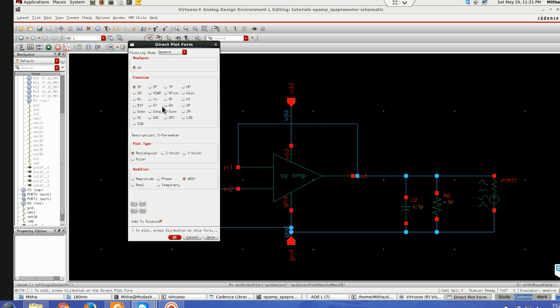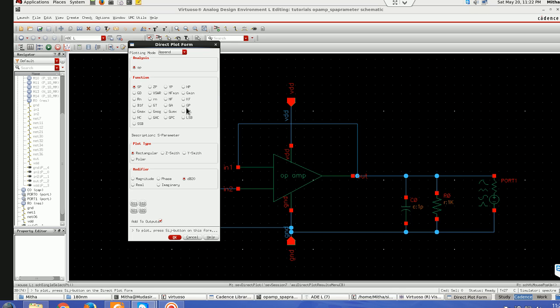GT is the ratio of average power delivered to load to the maximum available average power at source. Available power gain is the ratio of maximum available average power at source. GP which is operating power gain of two-port network is the ratio of maximum power delivered at load to the average power entering the network.